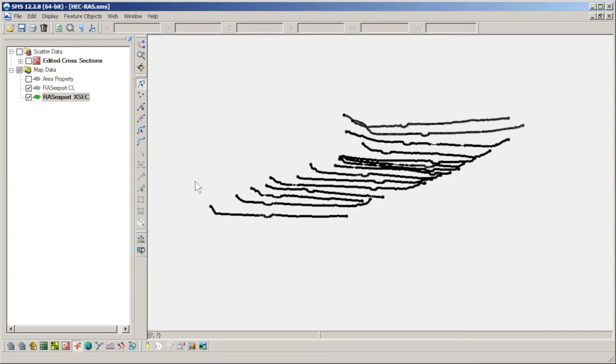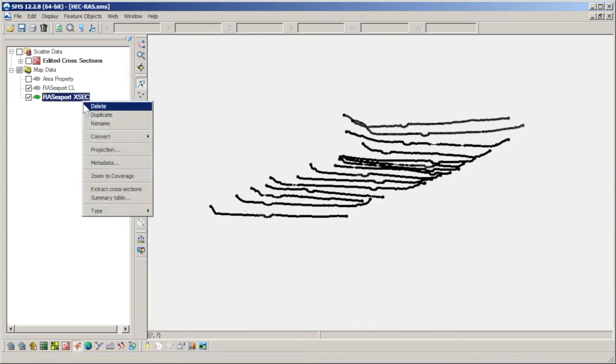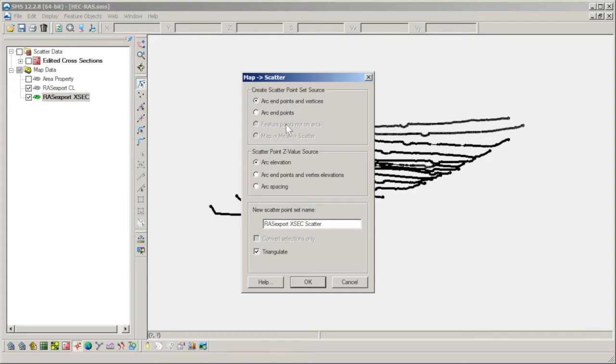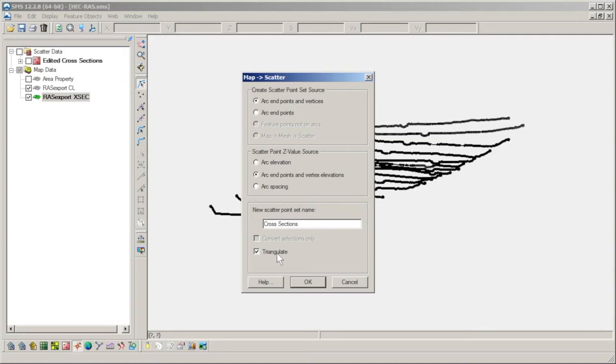A 2D scatter set can be created from the cross sections coverage by right-clicking the coverage item in the Project Explorer and selecting Convert Map to 2D Scatter. The following dialog gives options for how the cross section arcs will be converted. We want all the points from the vertices and nodes, and so we'll set the z-value source to come from arc end points and vertex elevations. We will set the name to be cross sections, toggle on the option to triangulate the data, and click OK.